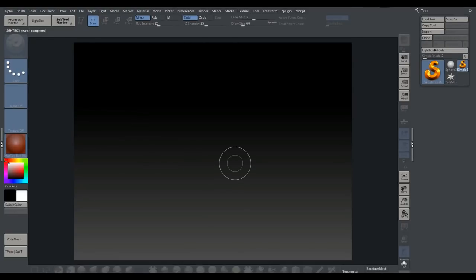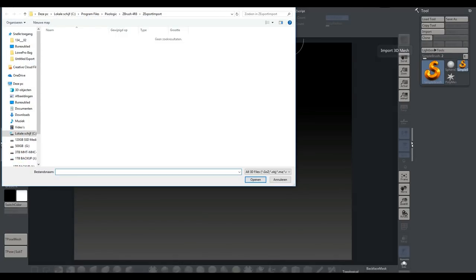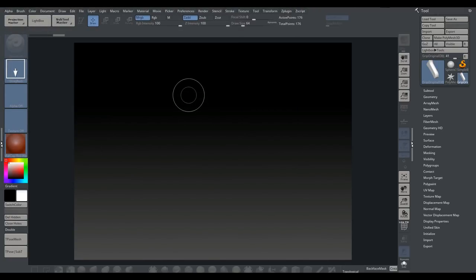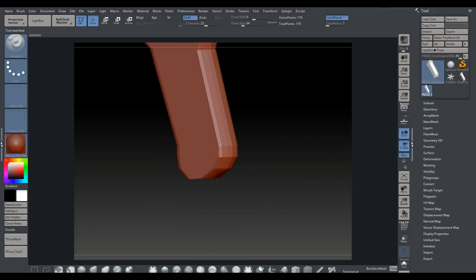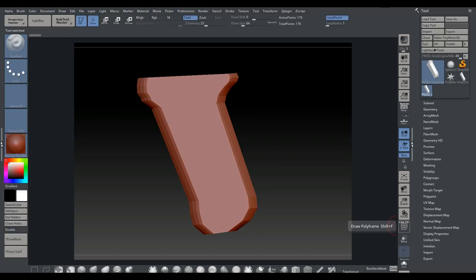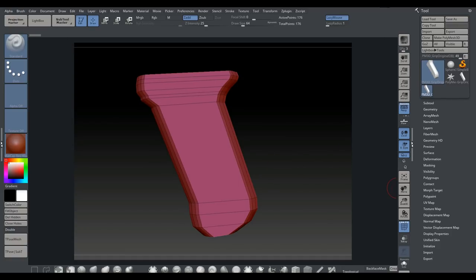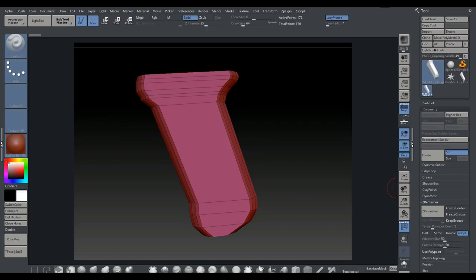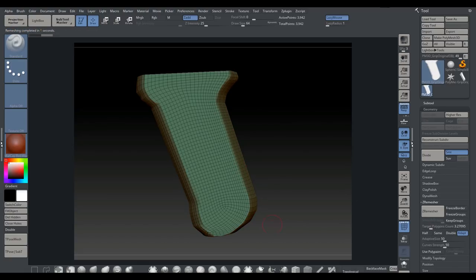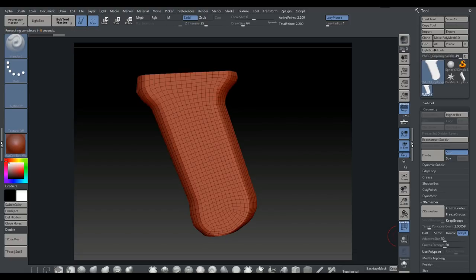In ZBrush, we go to Import, select the original grip from the desktop, left-click and drag to pull it out, hold Shift to snap, click Edit, then Make PolyMesh3D. You can see the line flow, which isn't ideal. I'll hit P for perspective mode. Going to Geometry > ZRemesher, currently set at 3.2 — let's try ZRemesh and see what we get. That's fairly high poly; let's bring it down to 2.